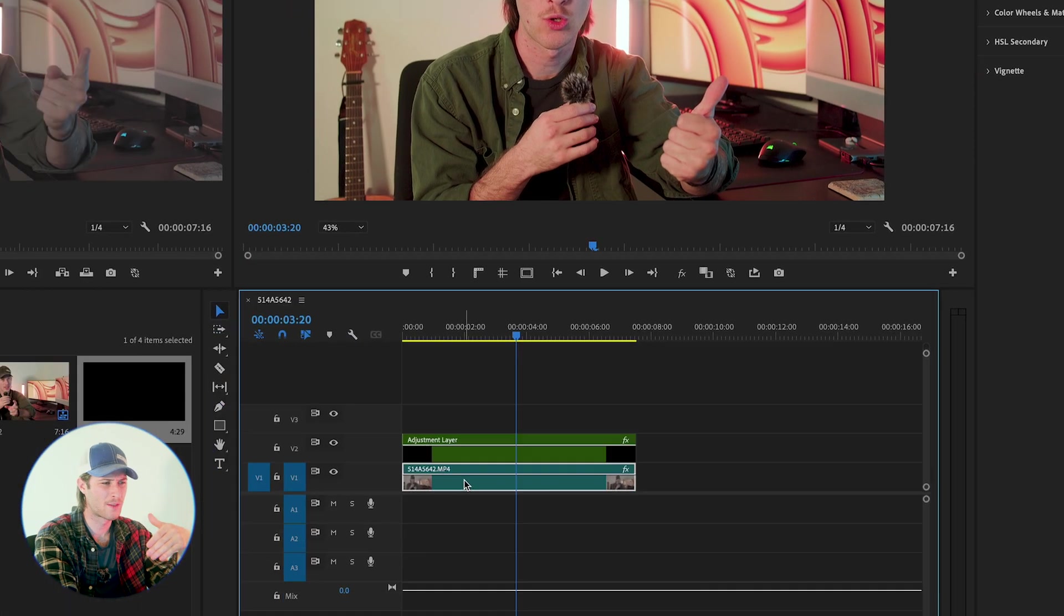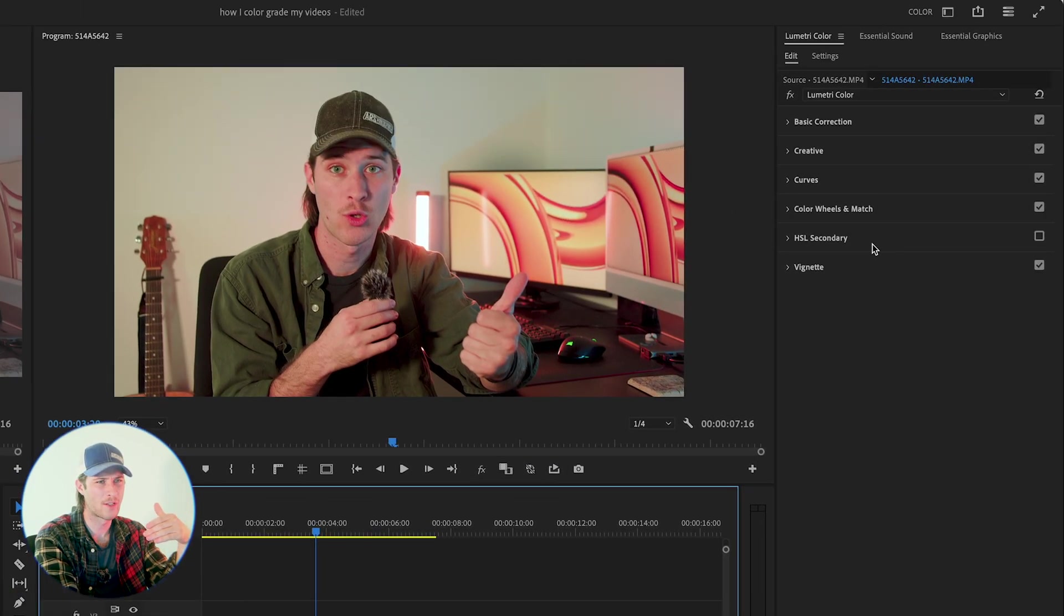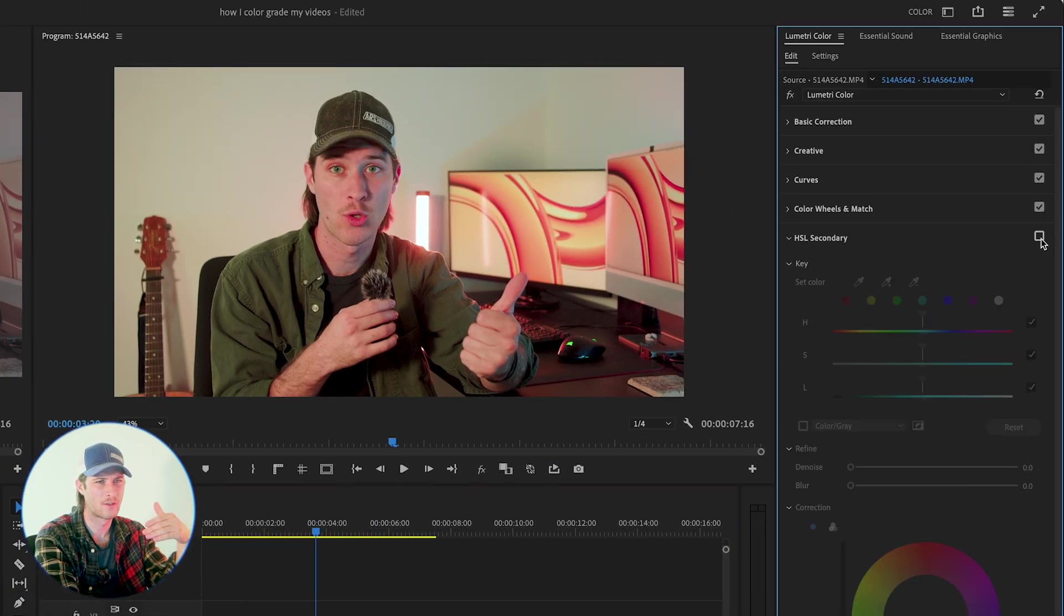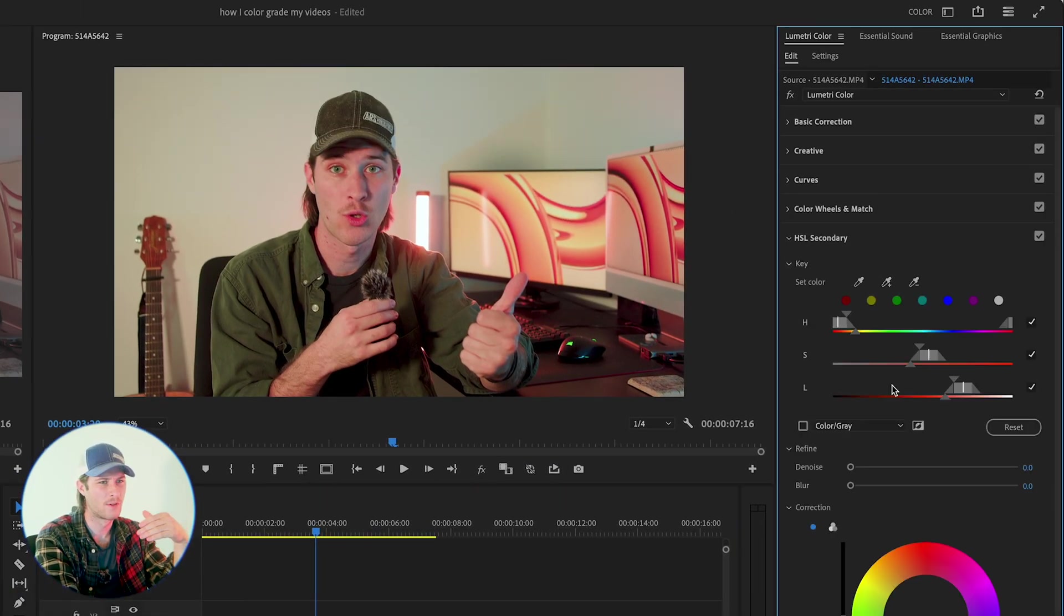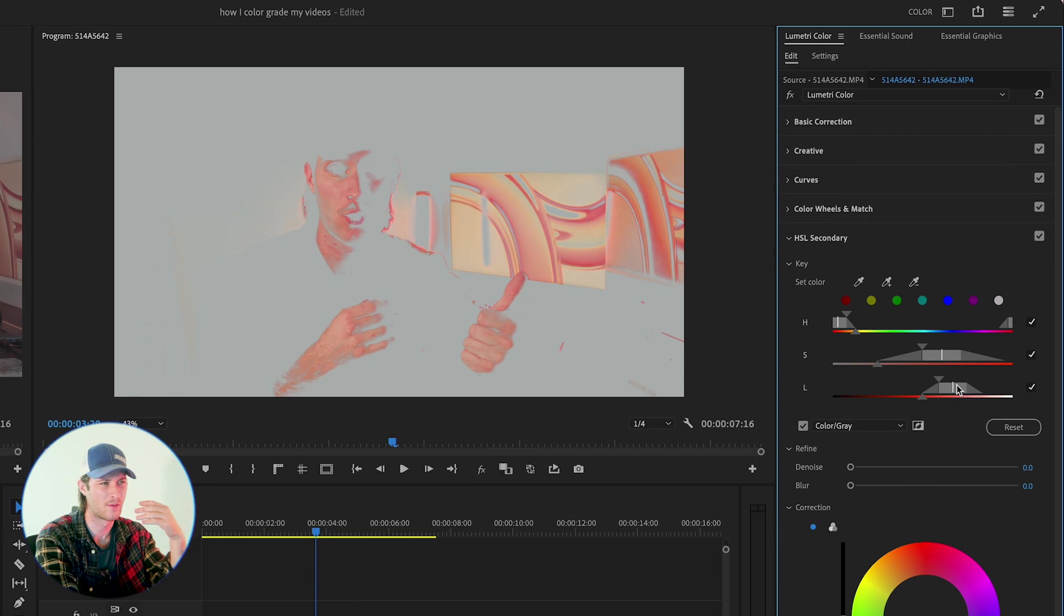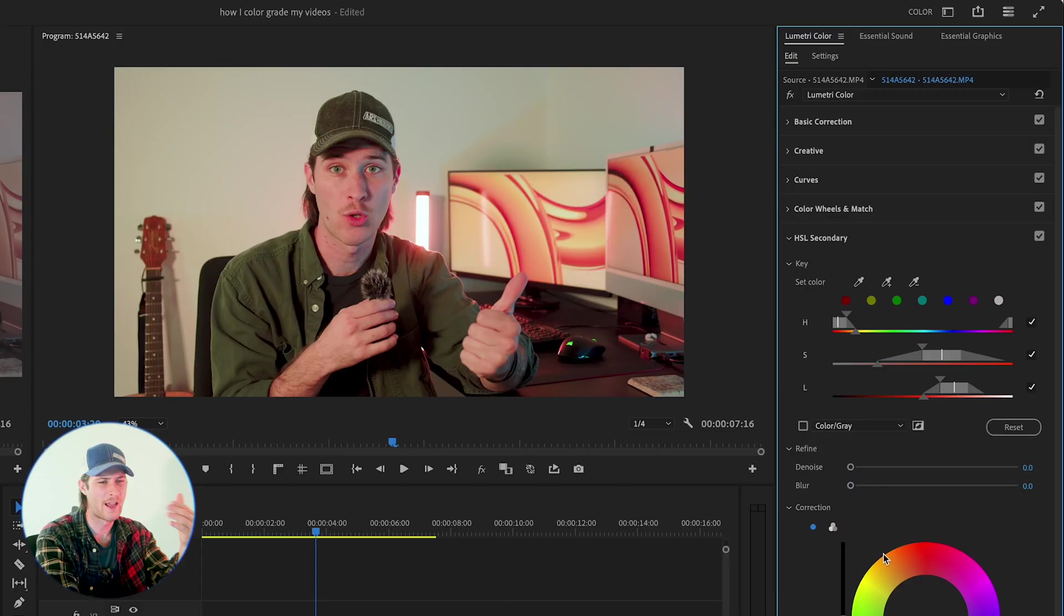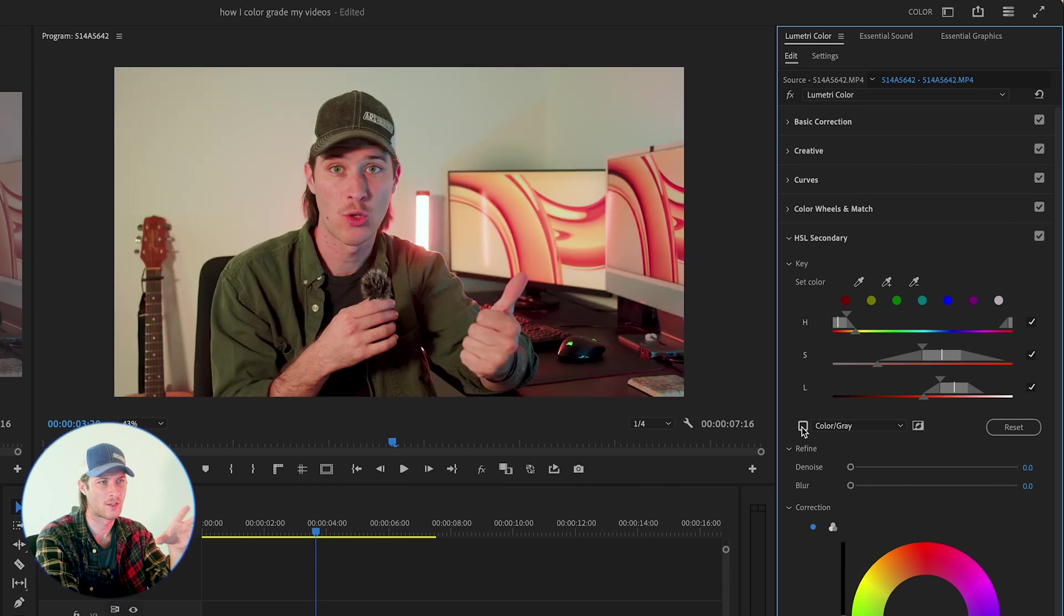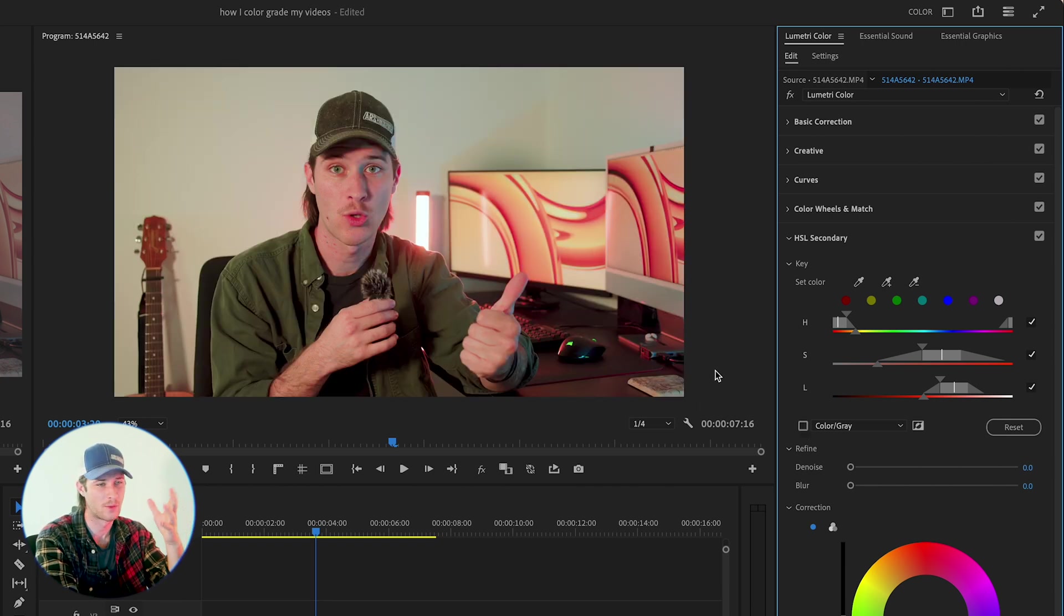I'm actually gonna go back to my original footage, go to my HSL secondary, turn that on, find my skin tone, right? Isolate that, do some qualifying, which again, I'm not gonna teach you that in this video. If you guys wanna know about that, I can make an updated video on skin tones, because my old video is really bad. And now I can modify that range of skin tone colors, which is going to affect my background here, but whatever.